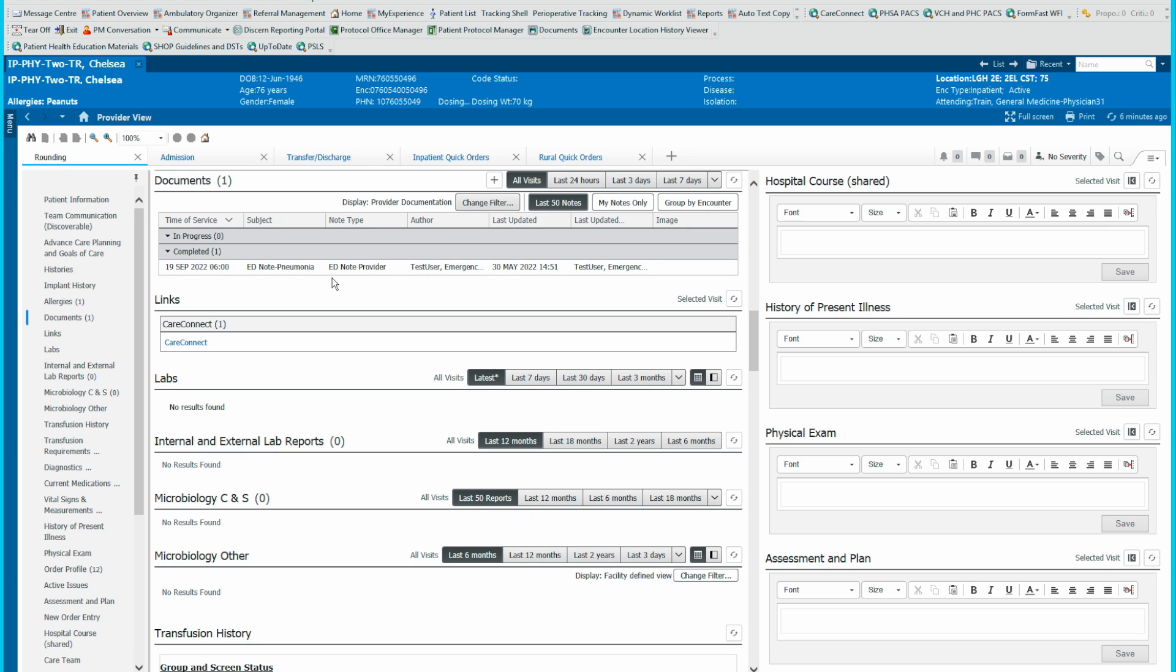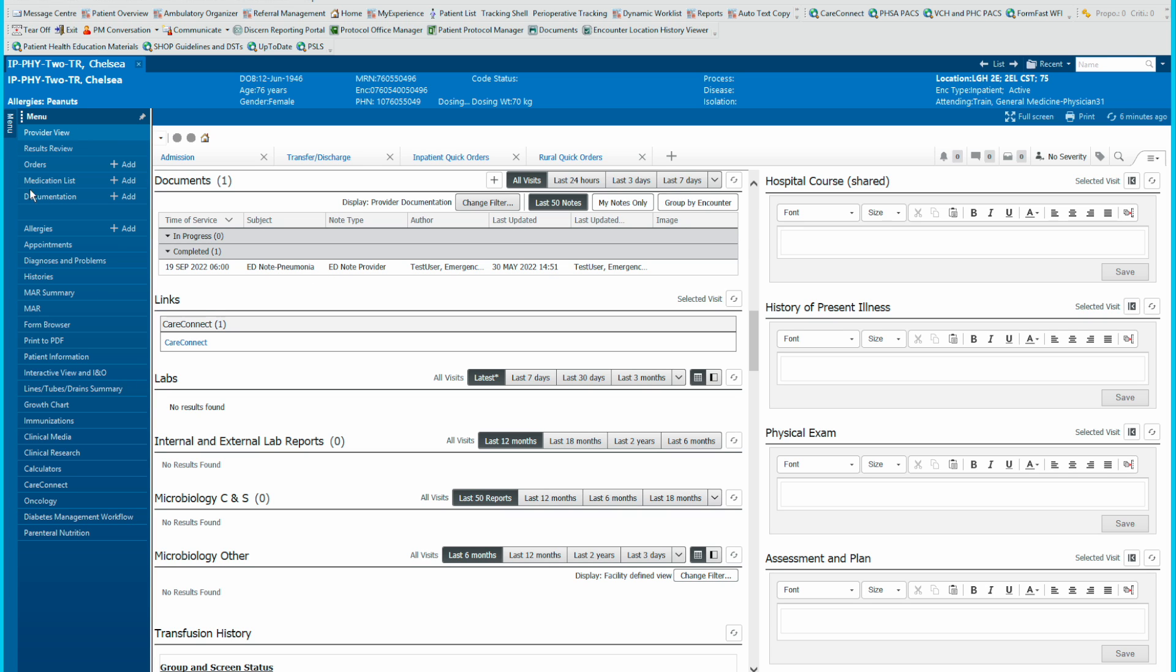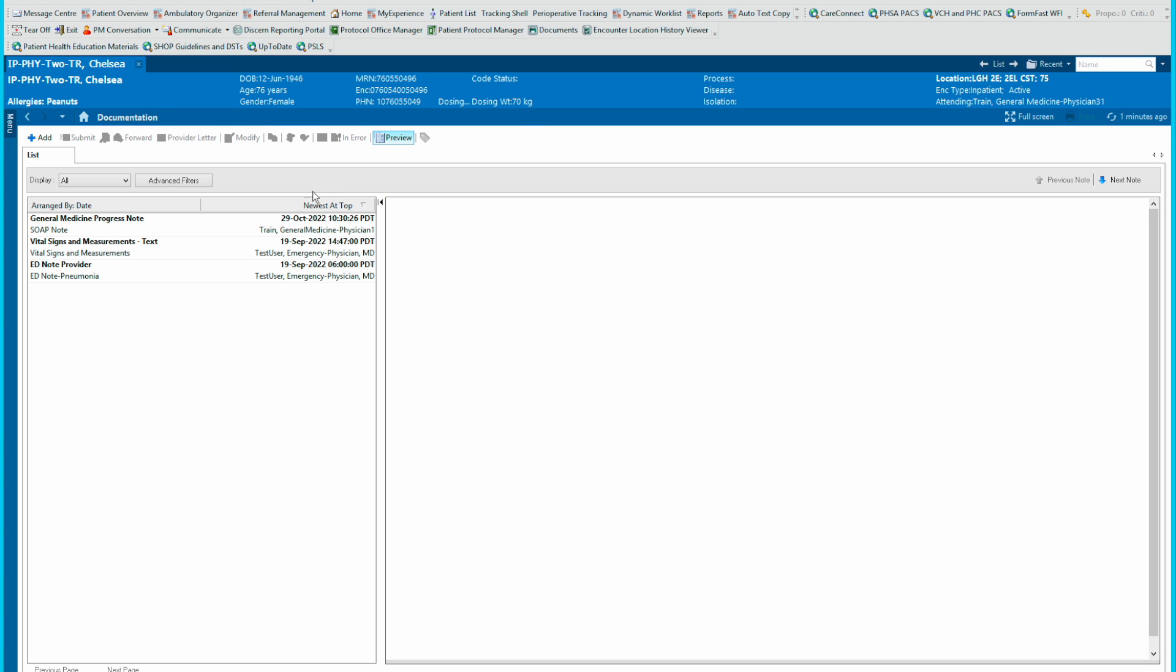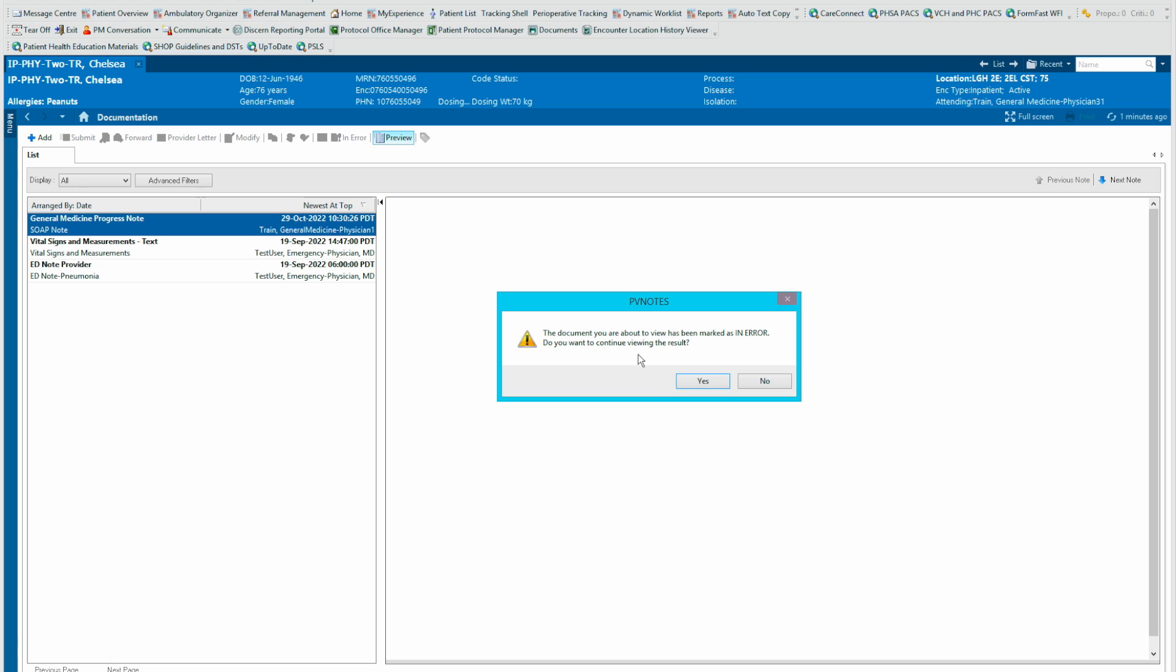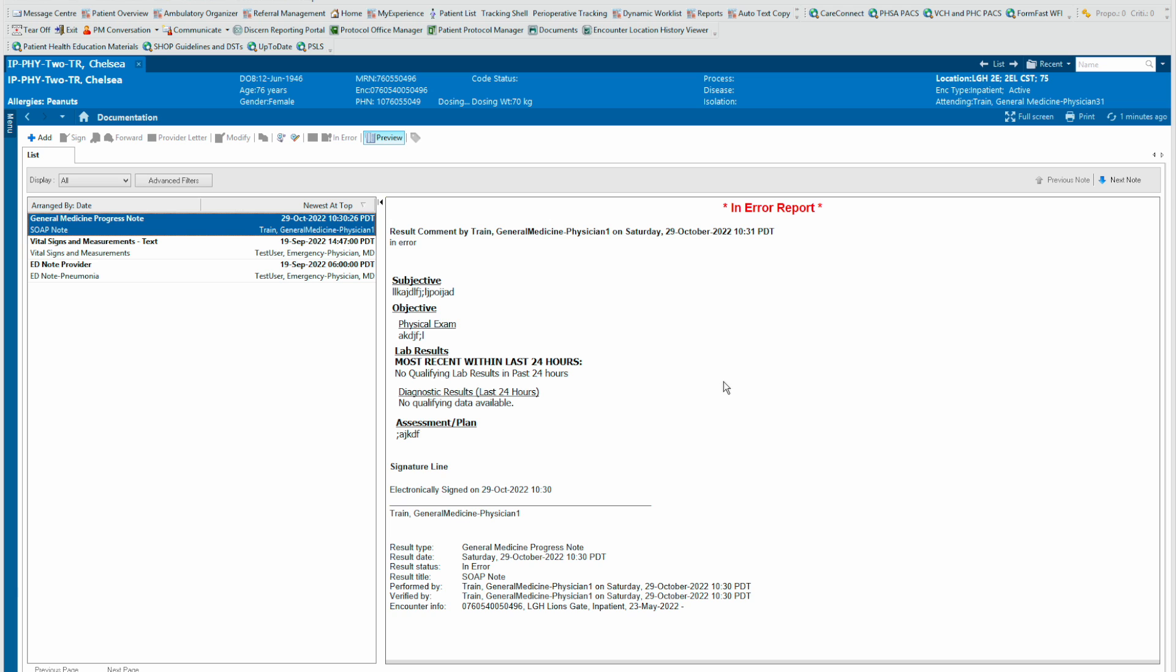However, due to medical legal requirements, that note is never completely deleted from the menu. If you ever want to search it again, you can go into the dark menu documentation and it will be in here, but it'll say the document is marked in error. So it is never really gone.